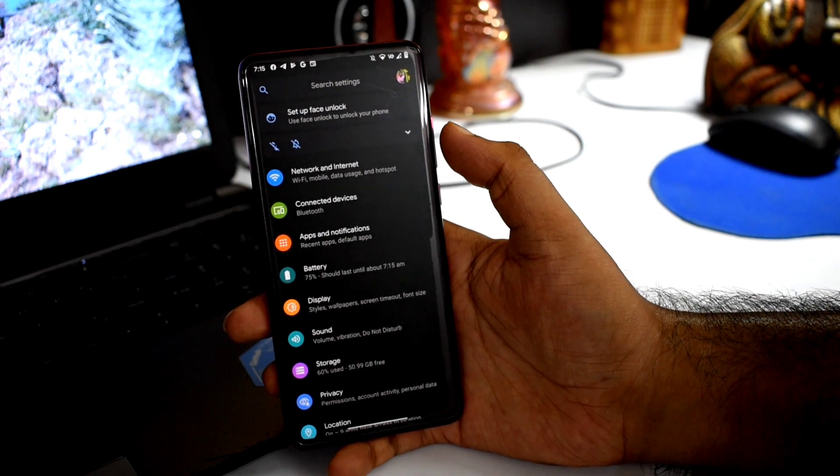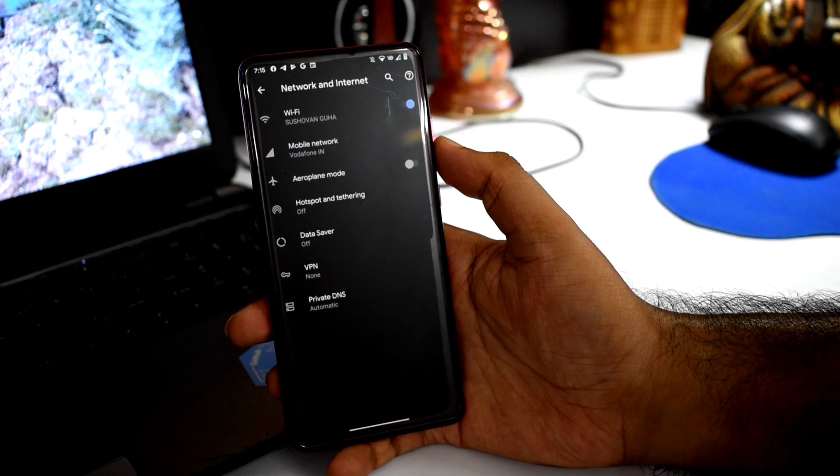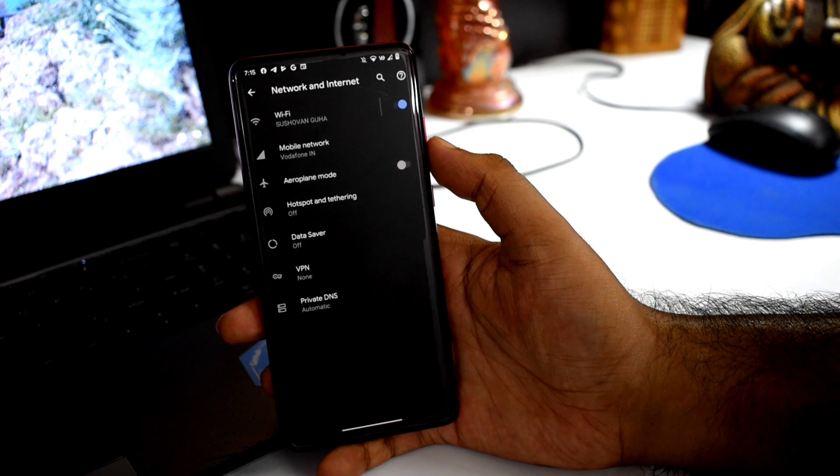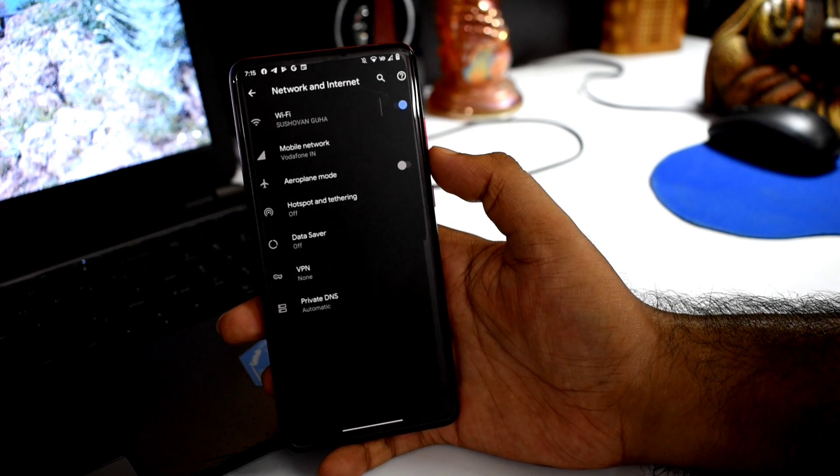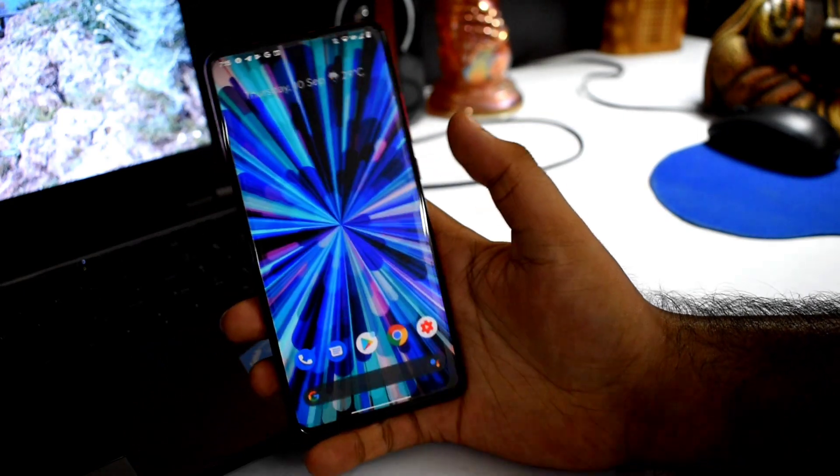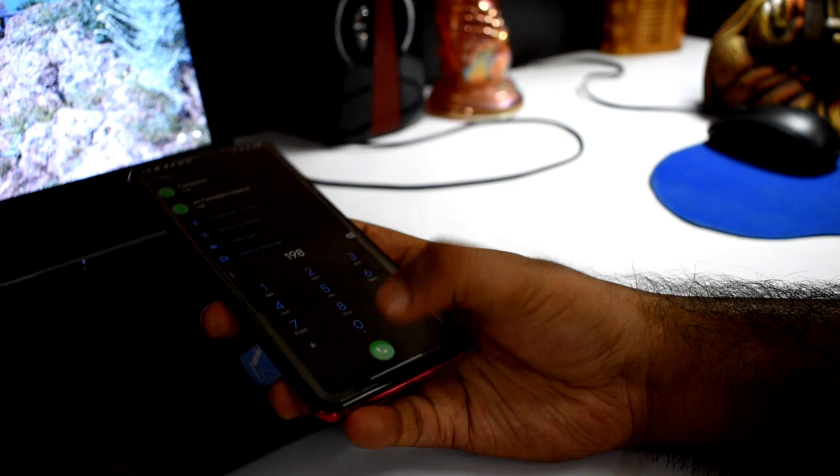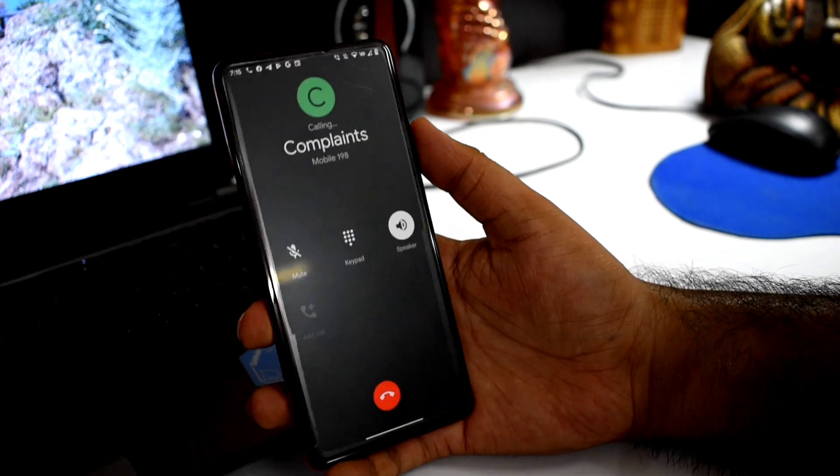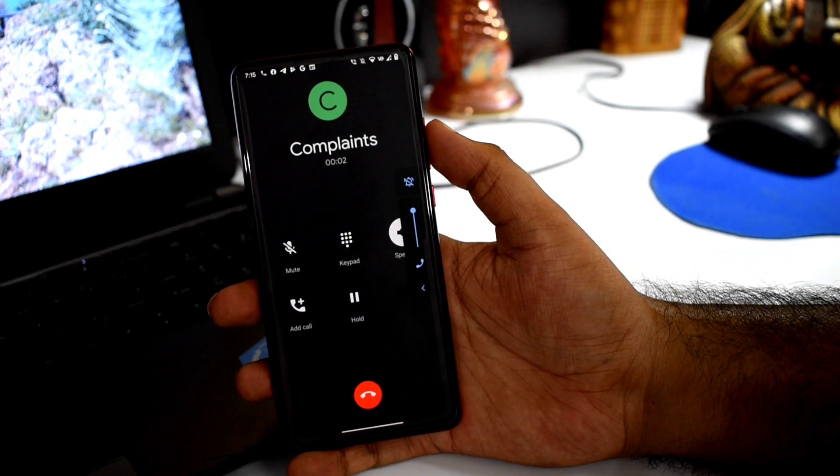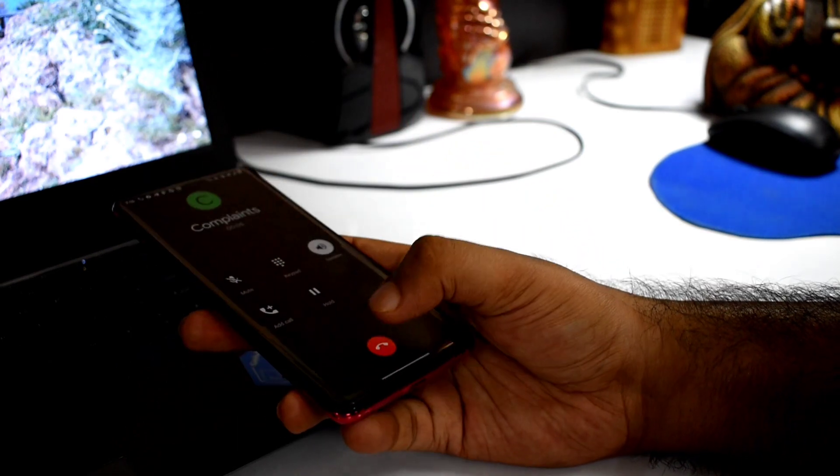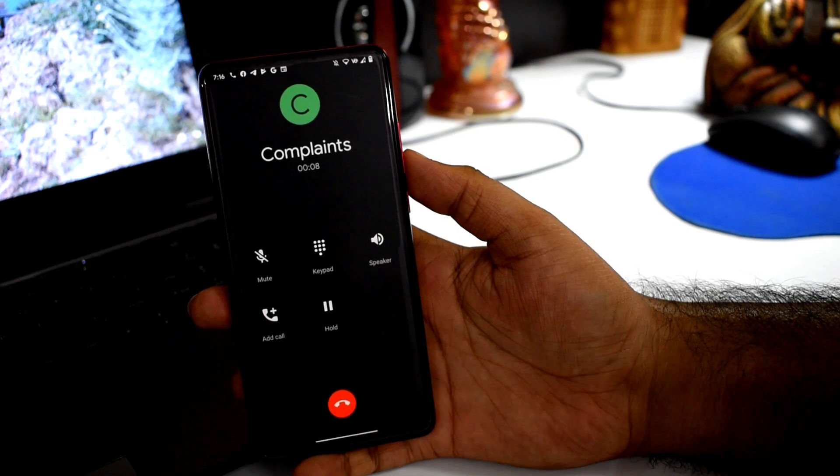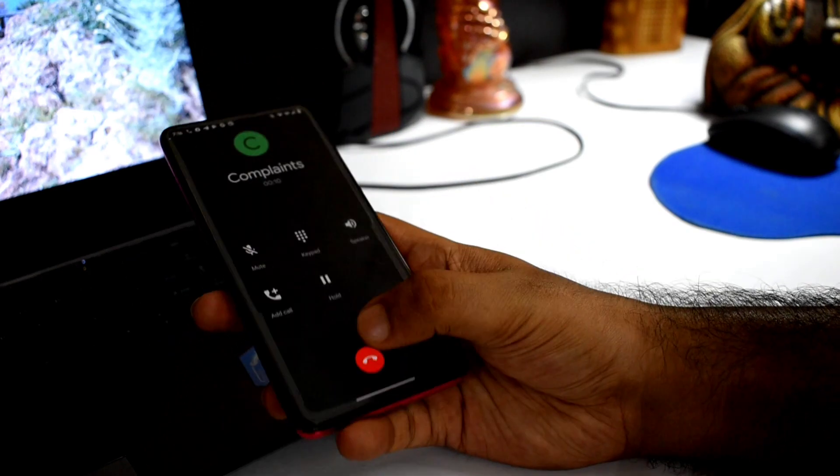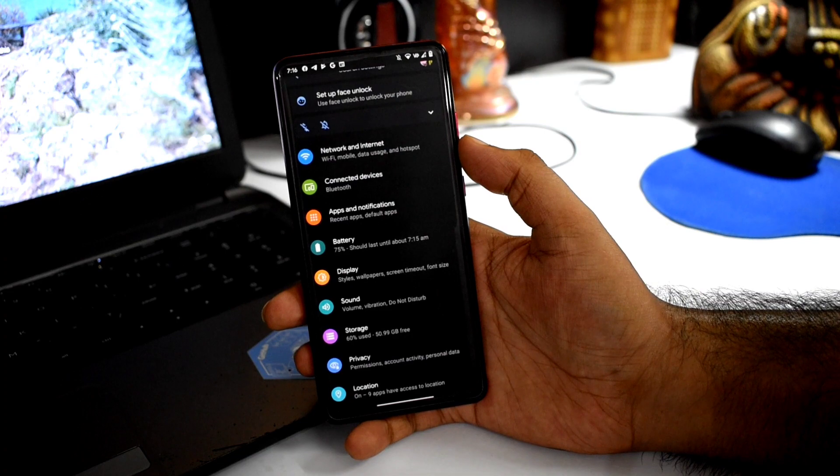Calling is absolutely fine. WiFi, VoLTE, video calling all work properly. There's no problem regarding calling. Bluetooth works fine as well.